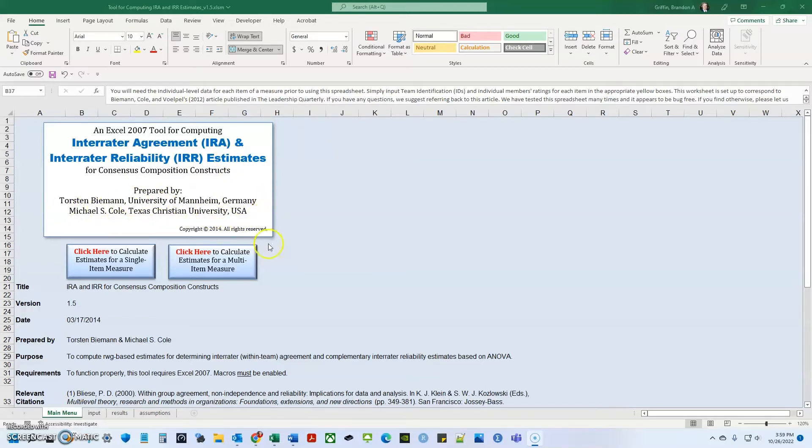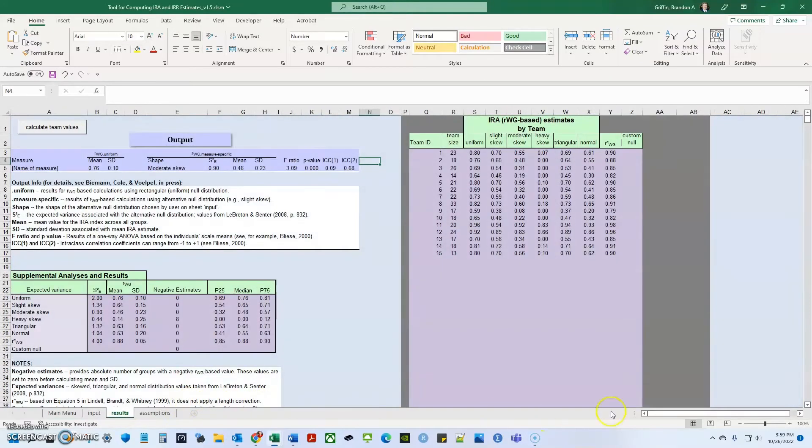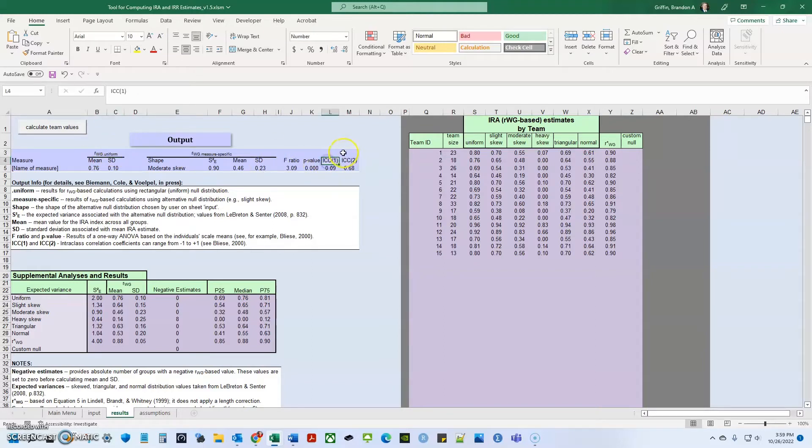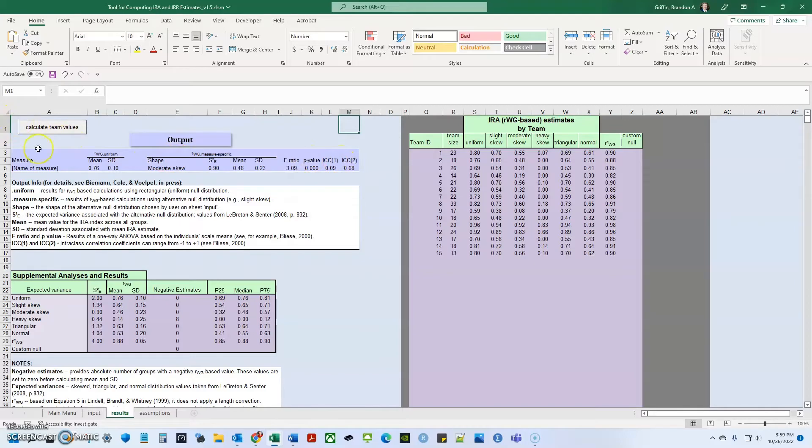So what this tool does is it allows you to calculate some statistics that are useful when aggregating data to a higher level. So for example, if you want to calculate the within group agreement, RWG, RWG of J, or the ICCs necessary to qualify your data or to find support for your data moving up to a higher level, aggregating it to a higher level, this tool helps you calculate those statistics.